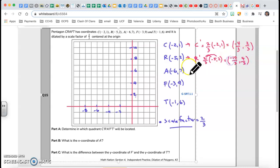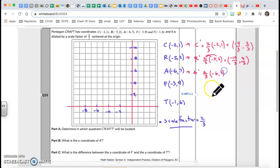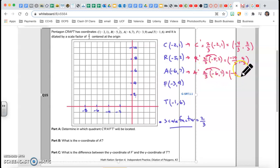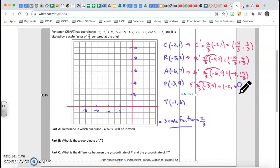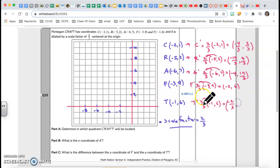A prime is two-thirds of the original, which is negative six comma seven. Two-thirds of negative six gives me negative twelve over three, which is negative four. And two-thirds of seven is fourteen over three. F prime is two-thirds of negative three comma nine, giving me negative two comma six. T prime is two-thirds of negative one comma six, giving me negative two-thirds comma four.